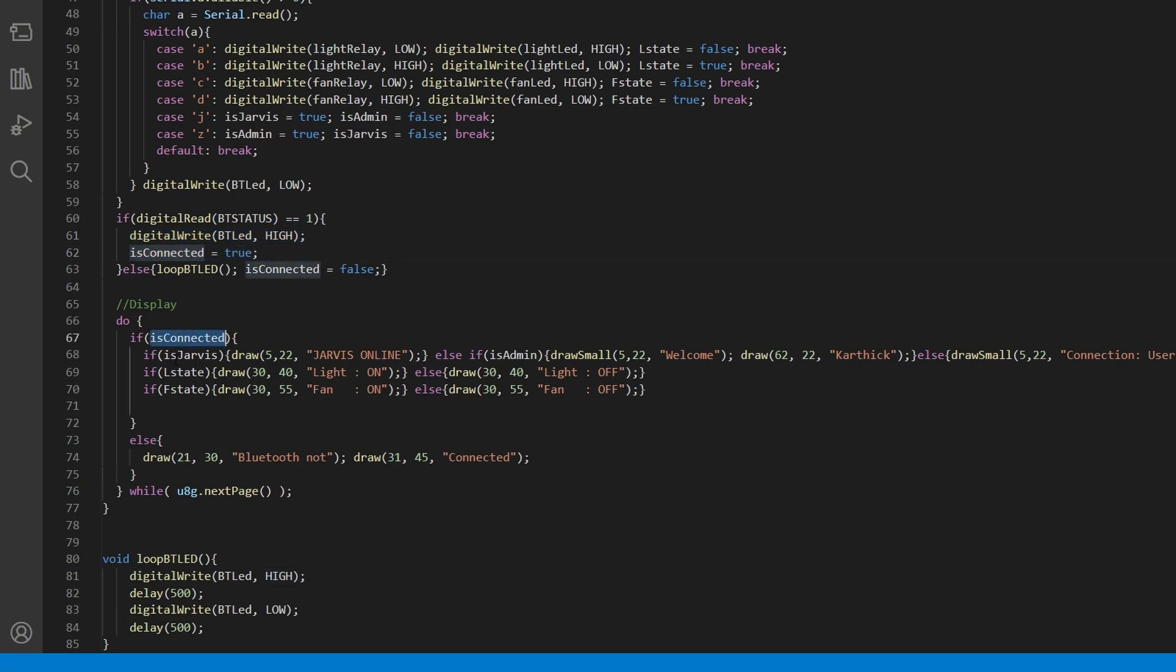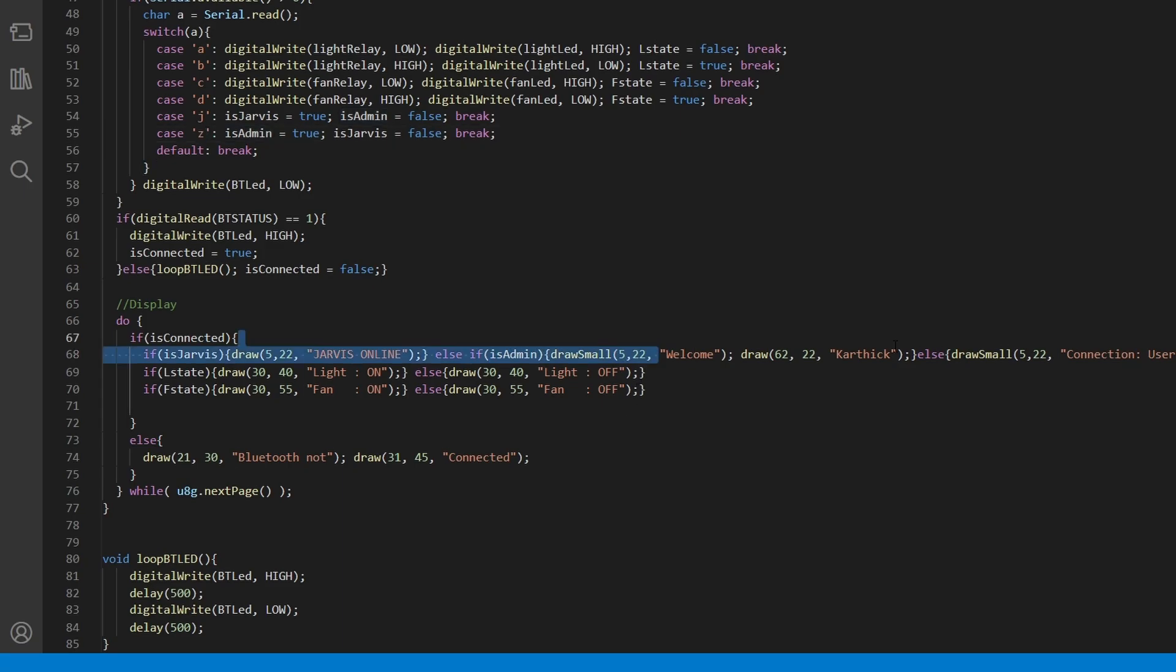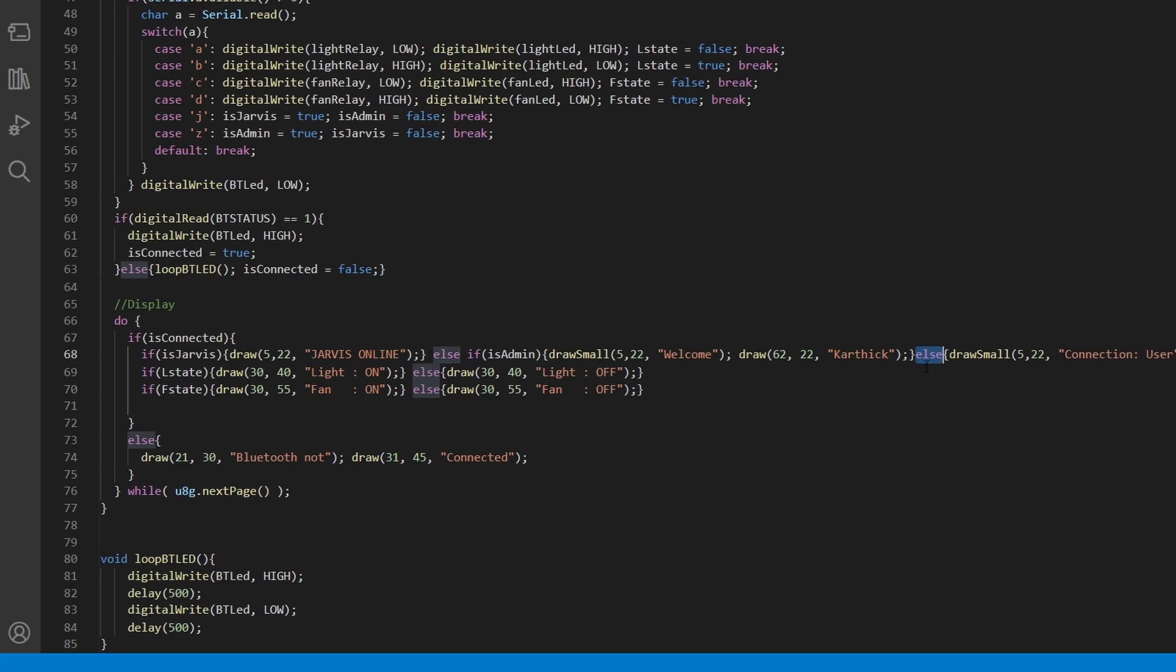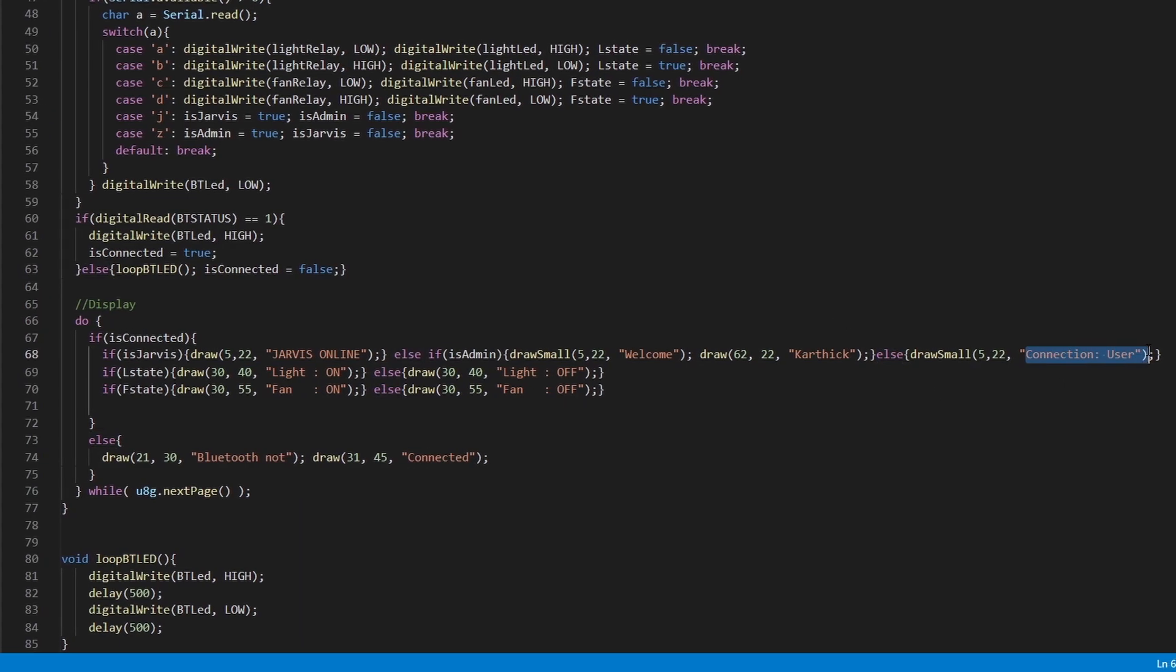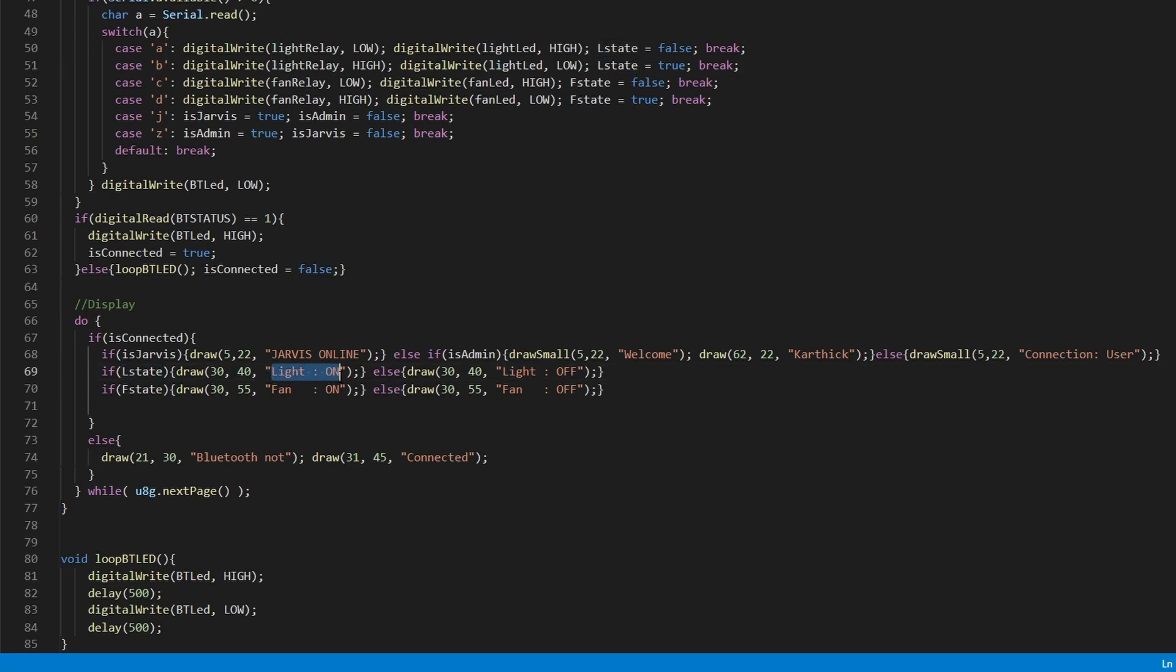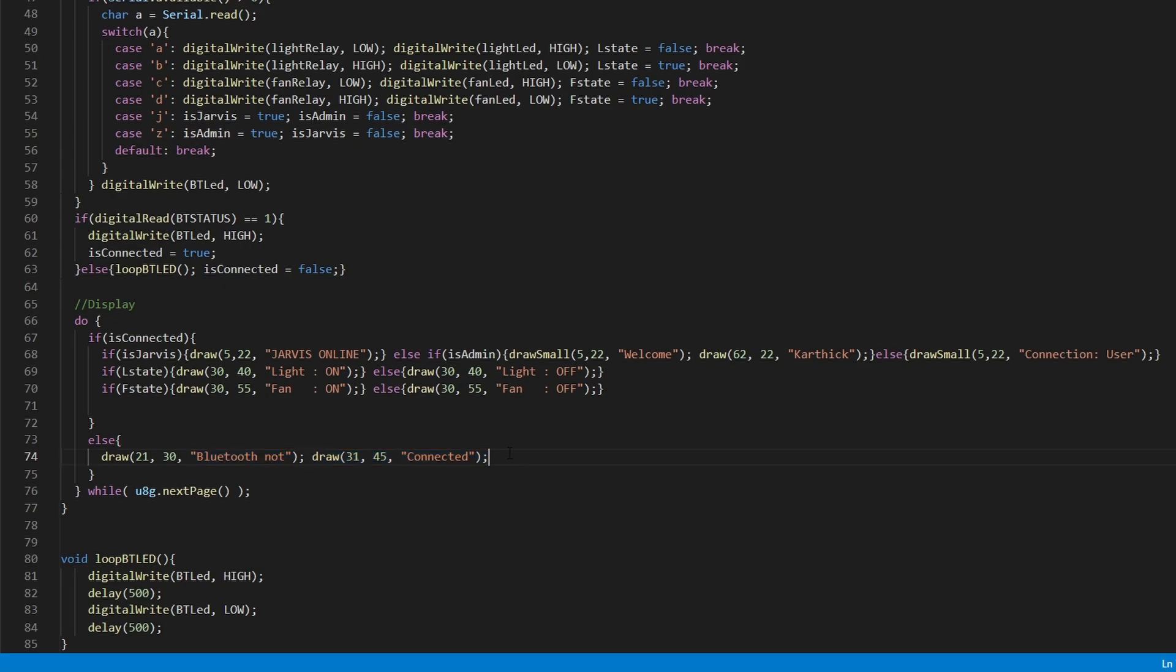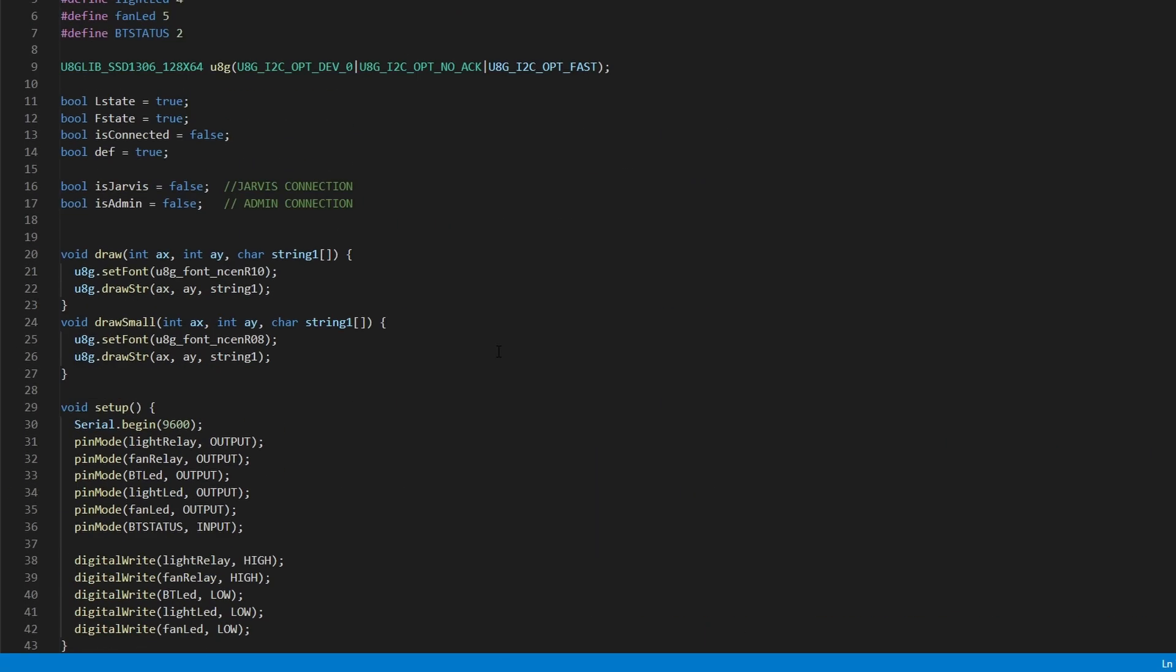If is connected, if my data is coming from J, I'll be displaying Jarvis online, or if my data is coming from is admin, I'll be displaying my name accordingly, else any other connection, connection unknown user. If L state is true, then we are displaying lights on, else light off. If the fan state is true, we are displaying fan on and accordingly fan off, else Bluetooth not connected. If Bluetooth is not connected, then we'll be drawing Bluetooth not connected.